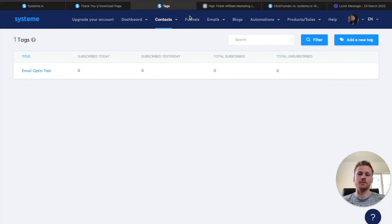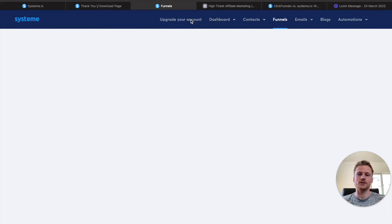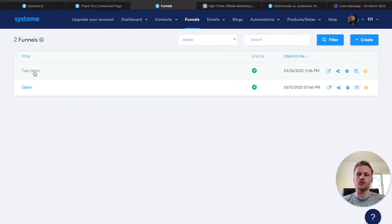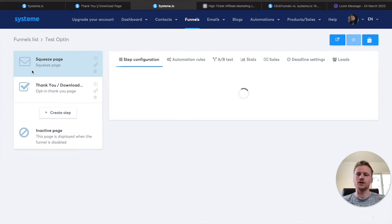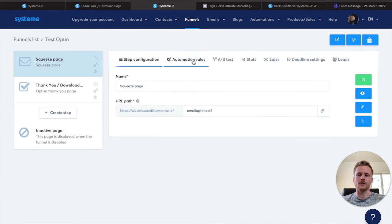Then all we'd have to do is go back over to our funnels, click on the one we were working on, and go back to the automation rules to add a tag like I showed you previously.